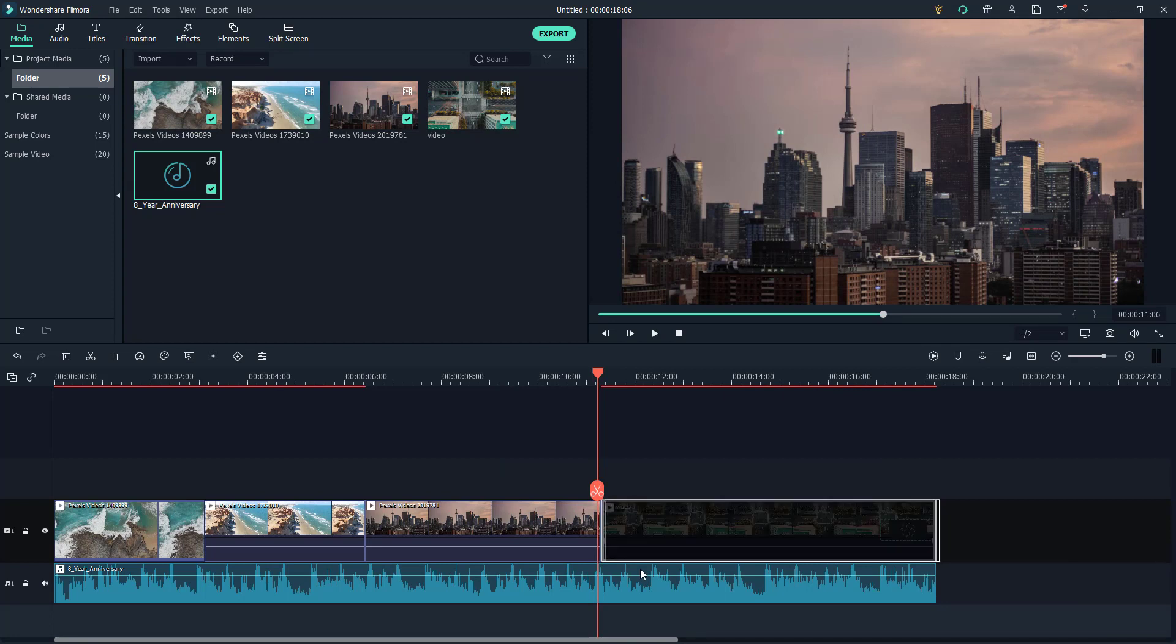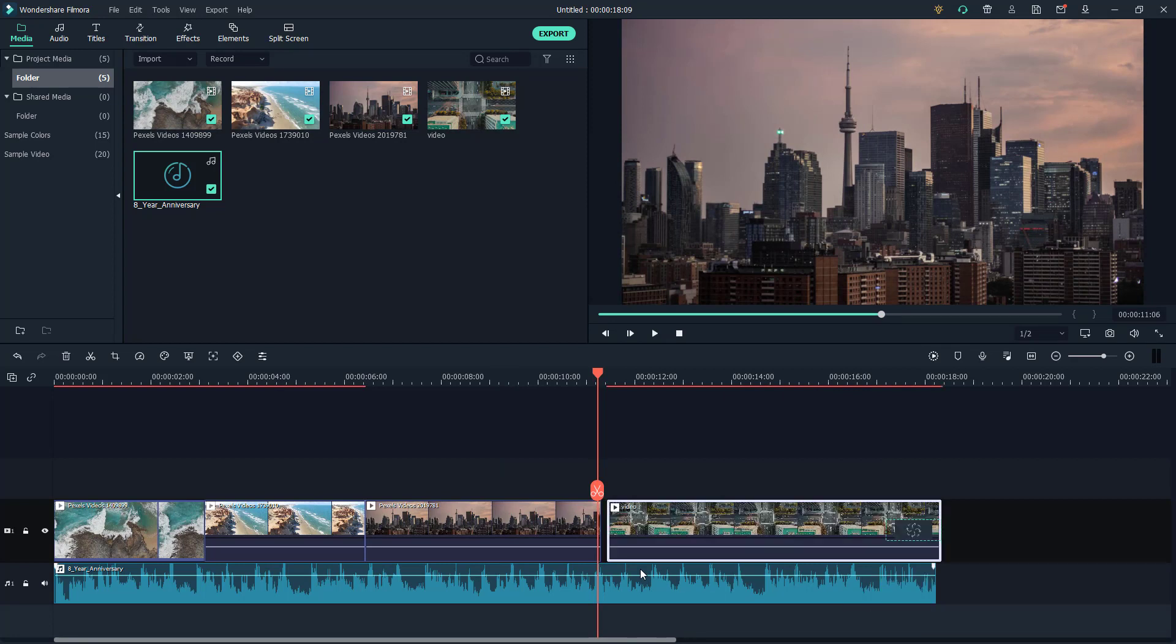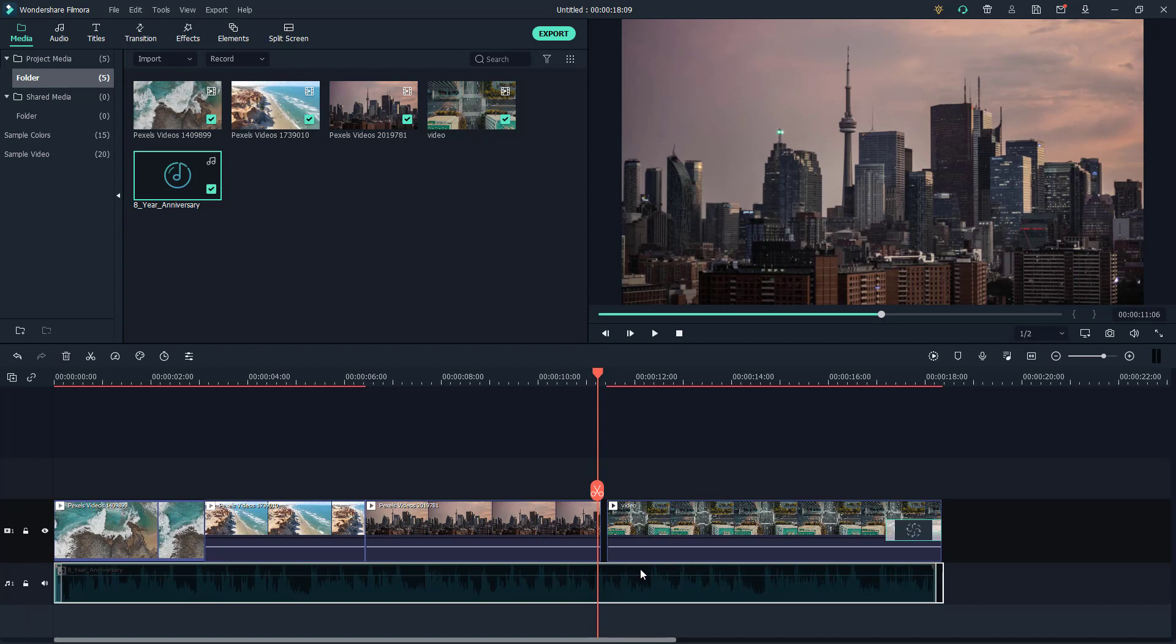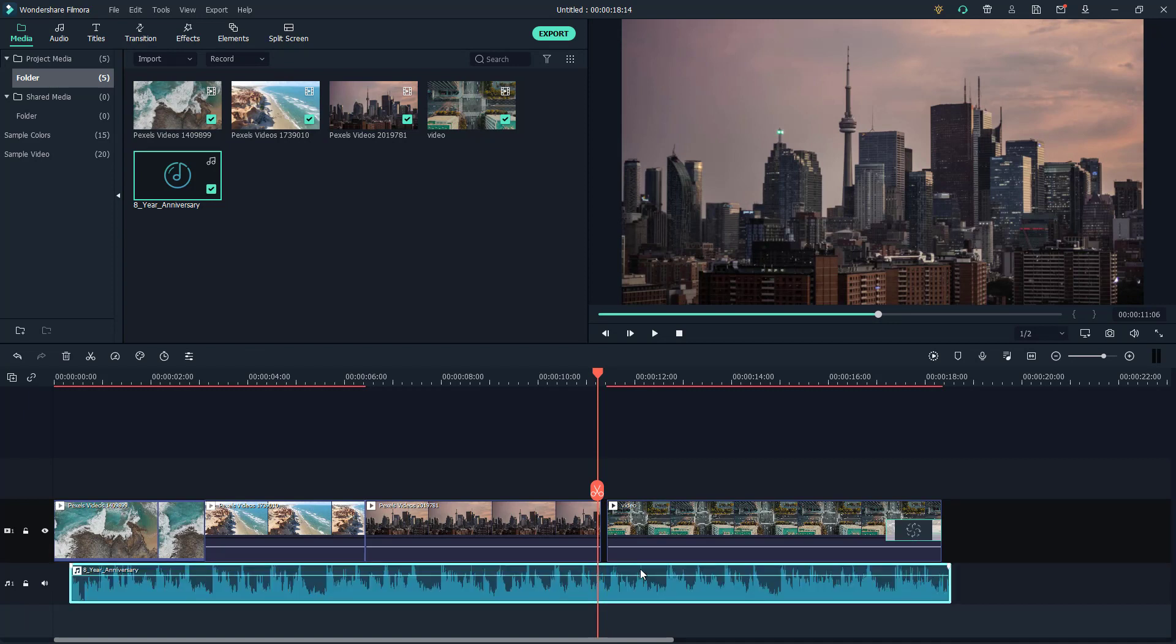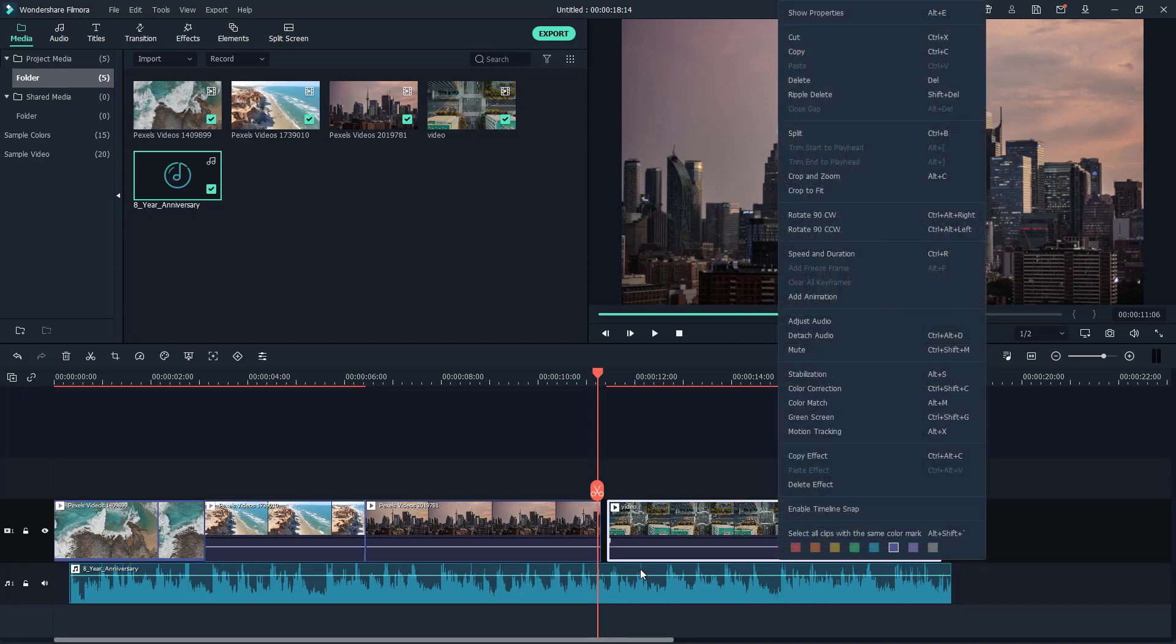I can go around and do precise movements with the clip. But if you want the timeline snap back again, you can simply right click and click on enable timeline snap.